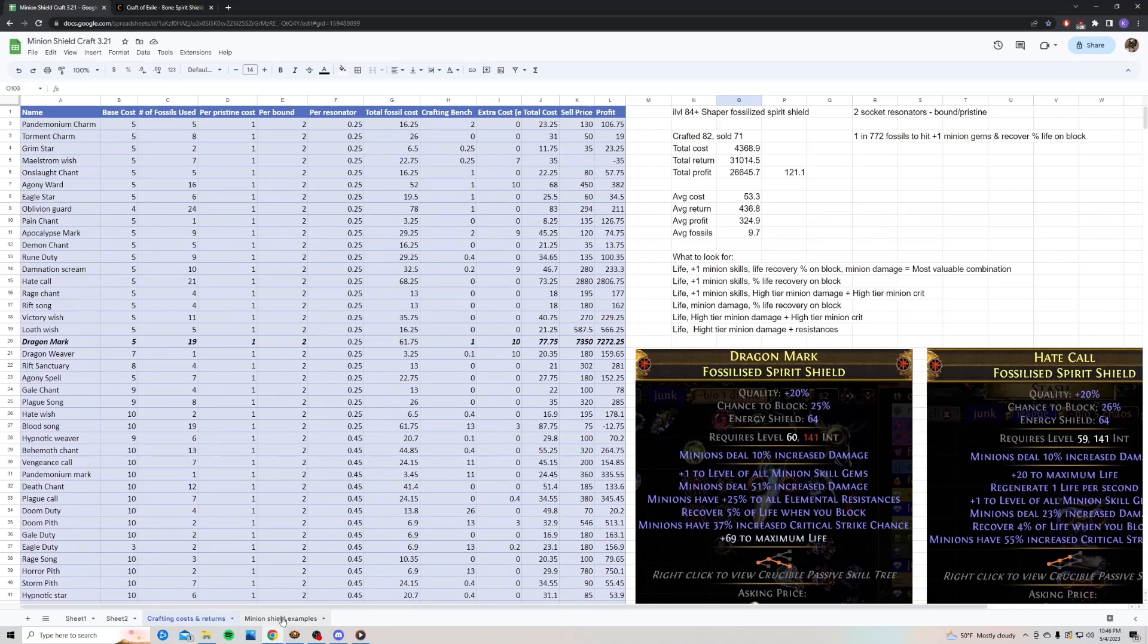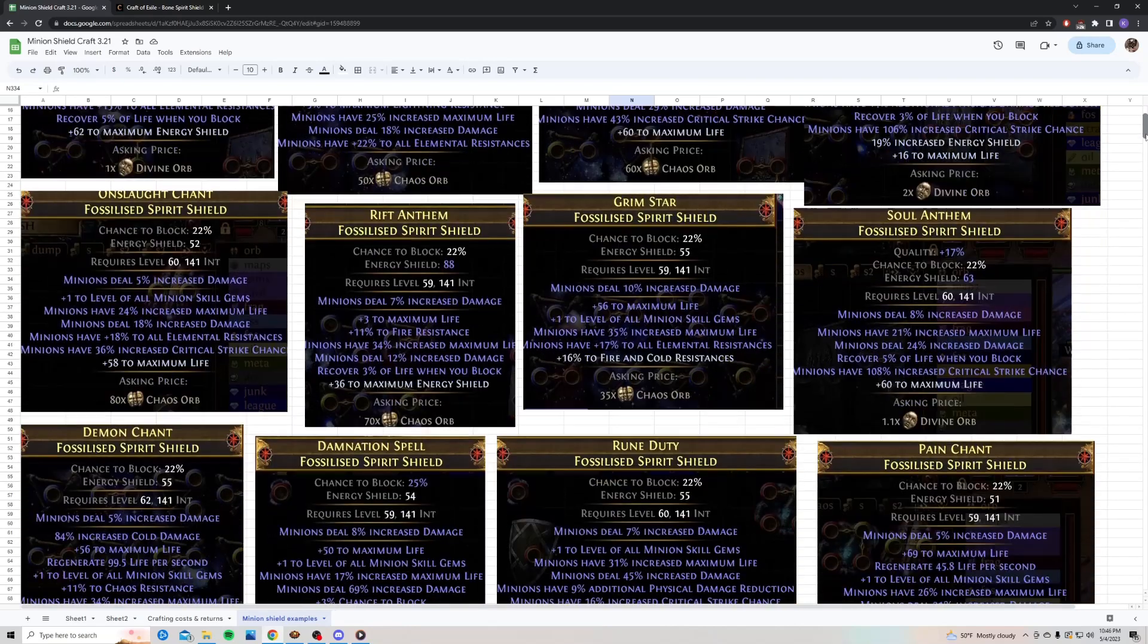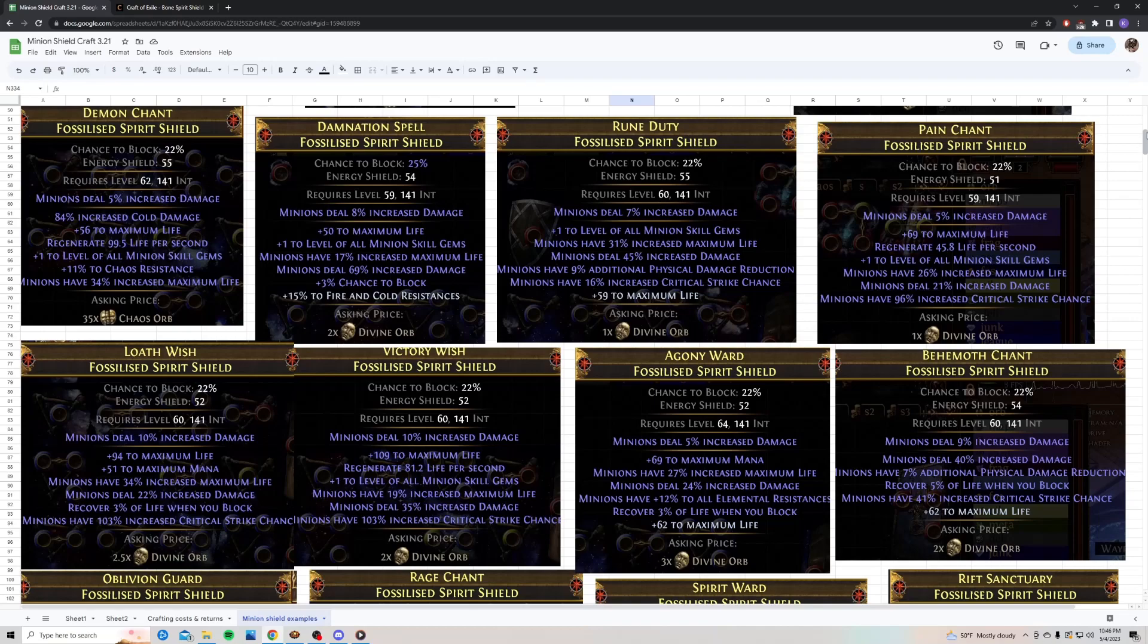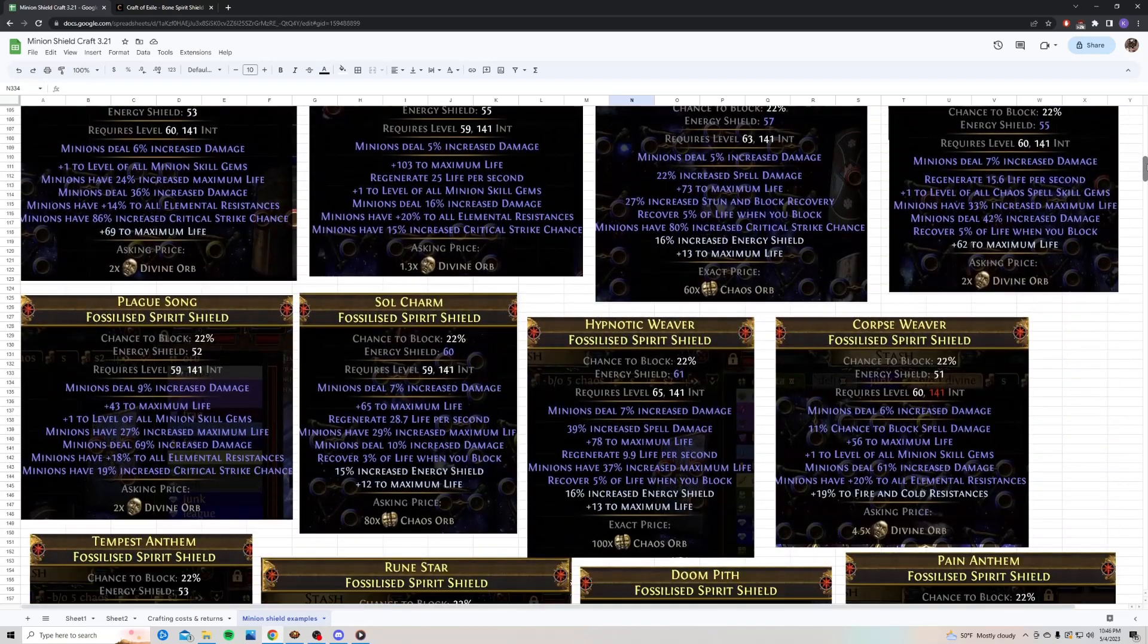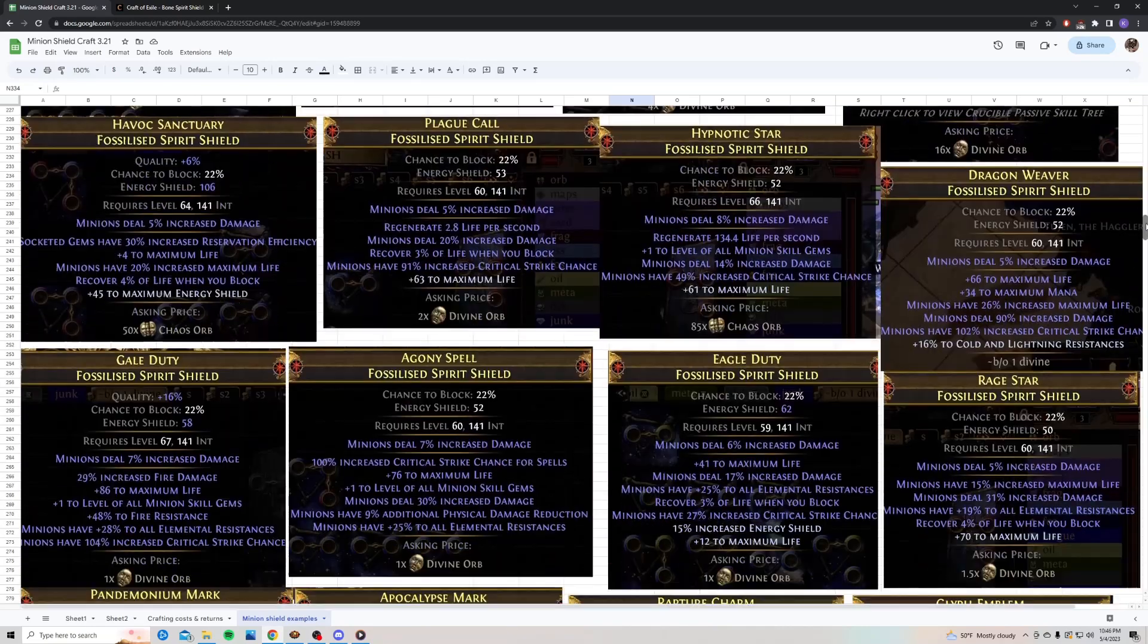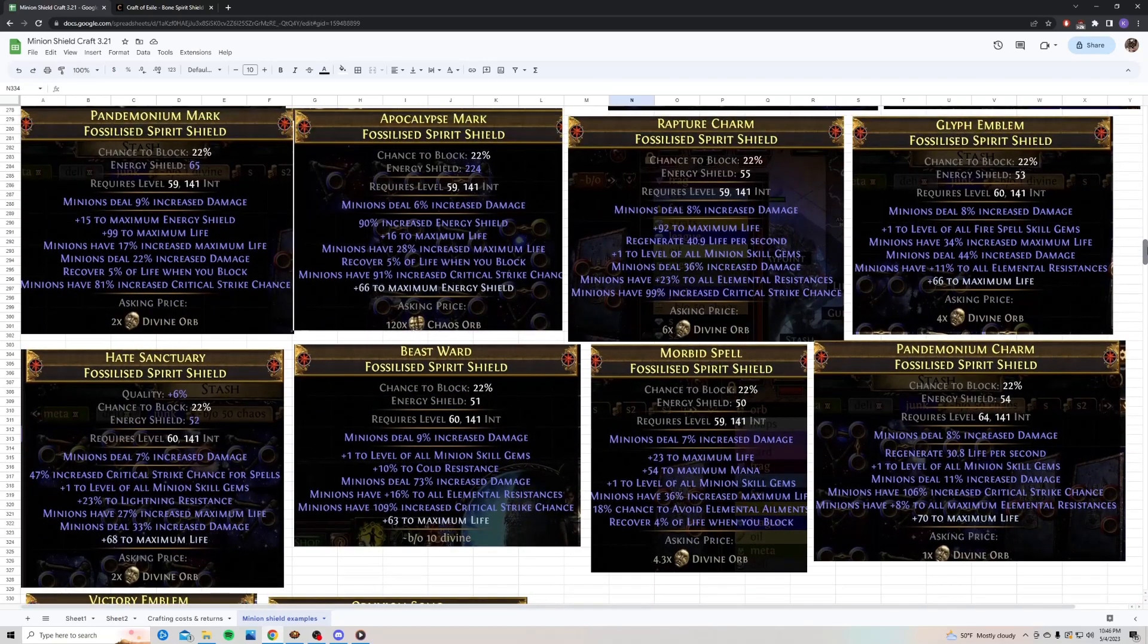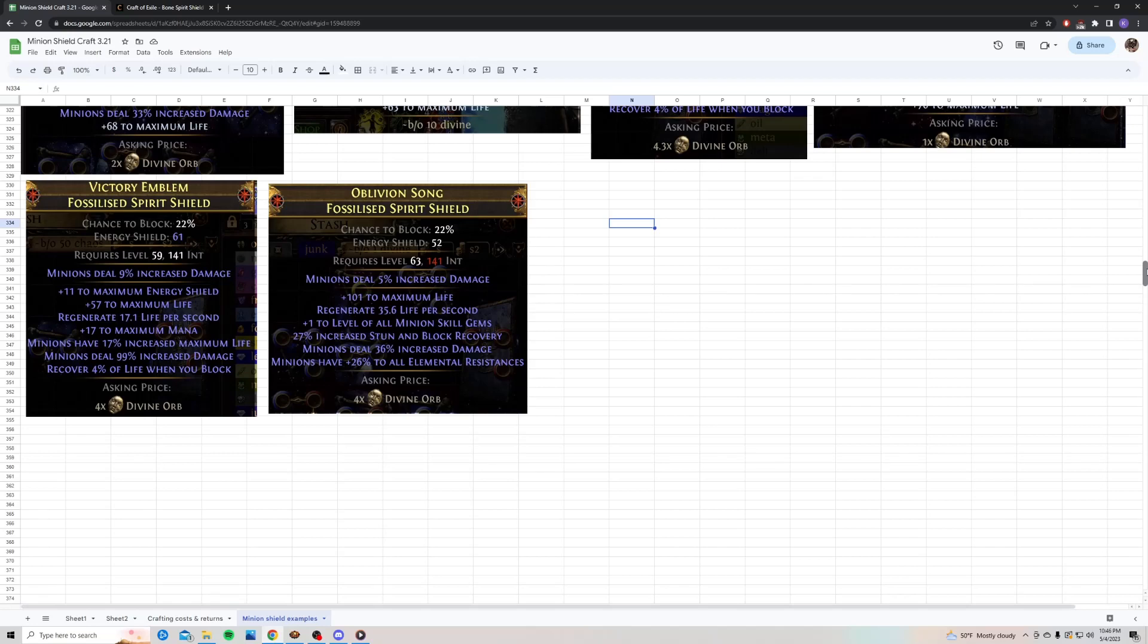So, let me go ahead and jump over to my example page. I took a ton of screenshots of the shields I was selling. So, this should give you a better idea of kind of what to look for. If you're not sure, I'll go ahead and pause. If you want, you can pause the video and take a look at these. Like I said, there's a ton of examples here.